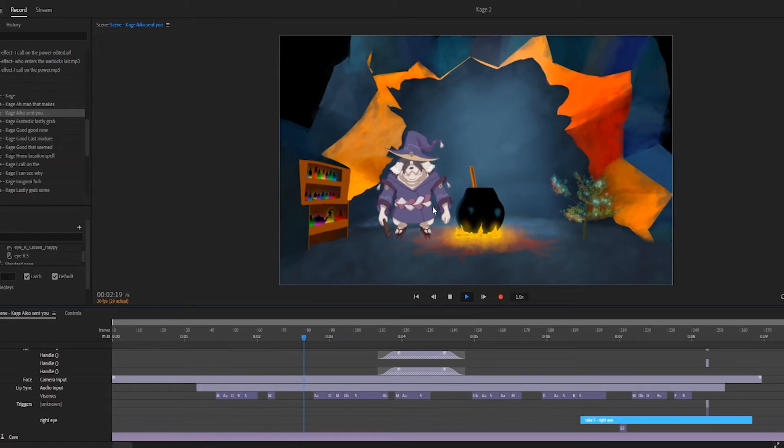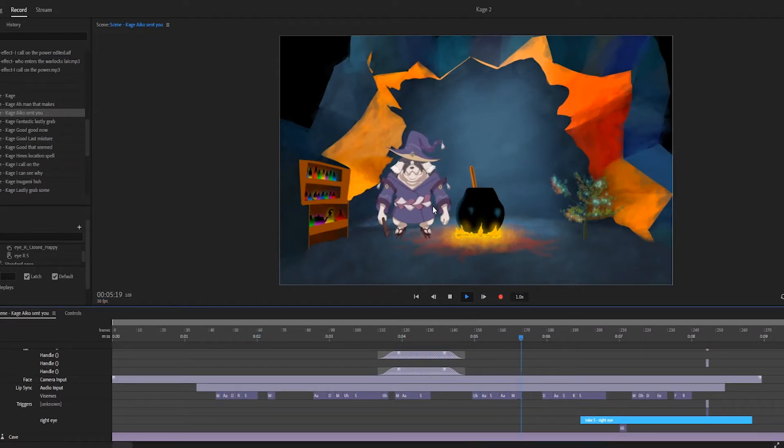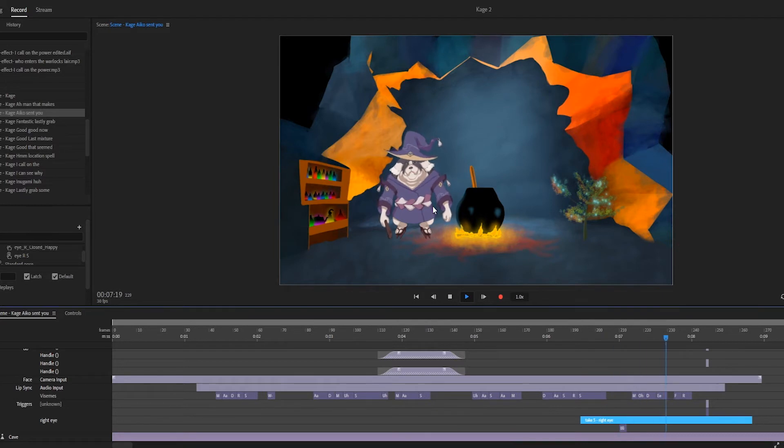Aiko sent you? Oh man, she's the best! The name's Kage, Master Sorcerer. What can I do for you?